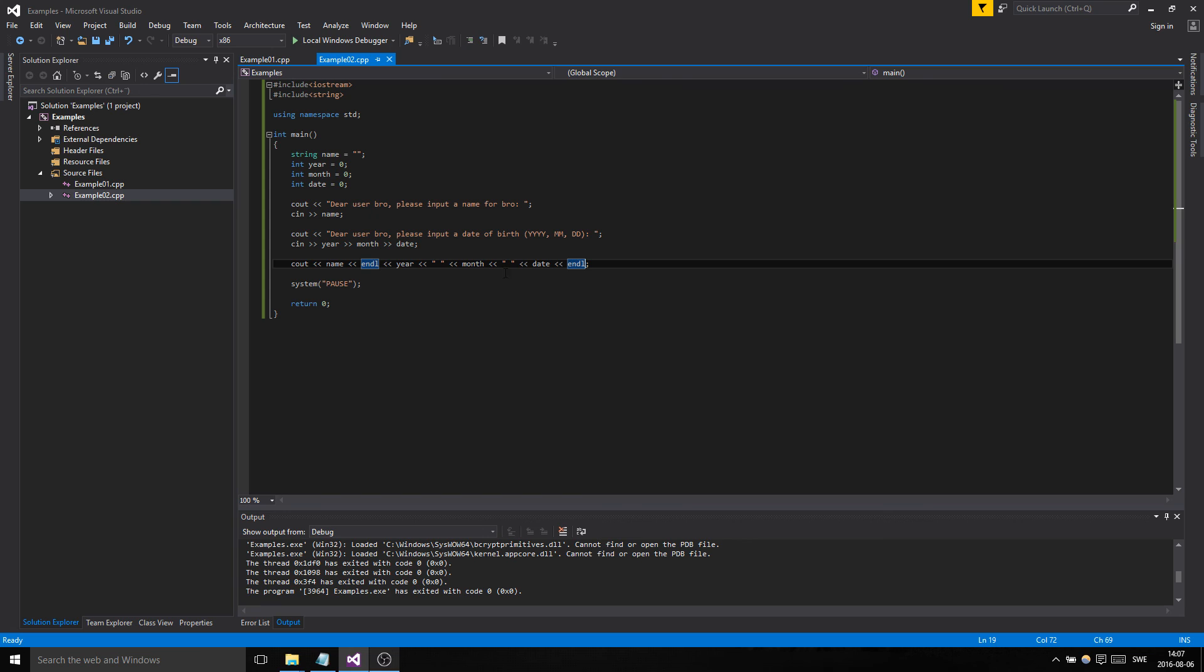So basically that's a little simple input output program that you can play around with. Very easy, these are the libraries you need and this is all the puzzle pieces you need. So I hope you learned something. I'll see you in the next video, thanks.